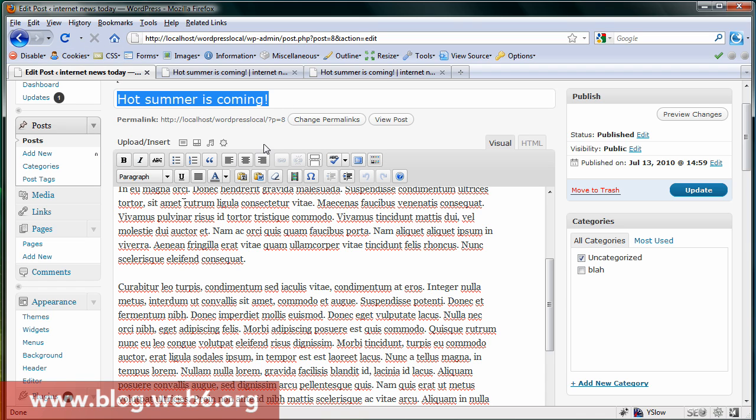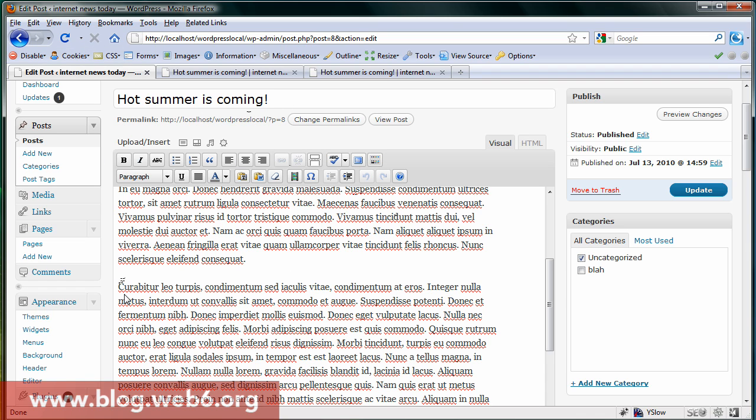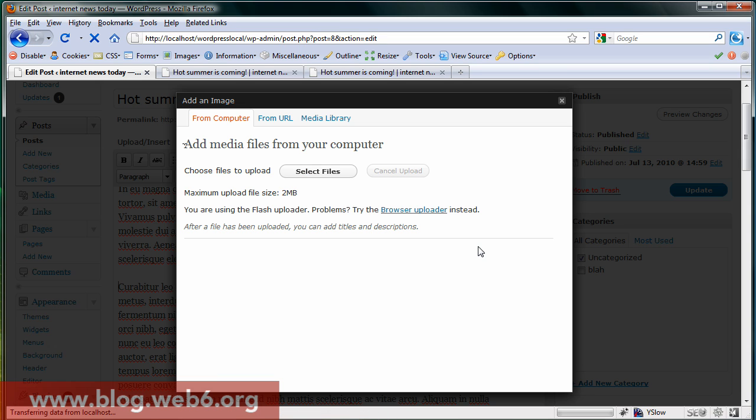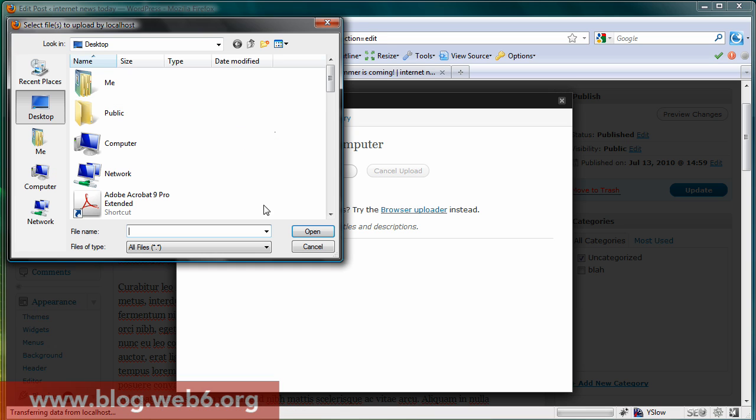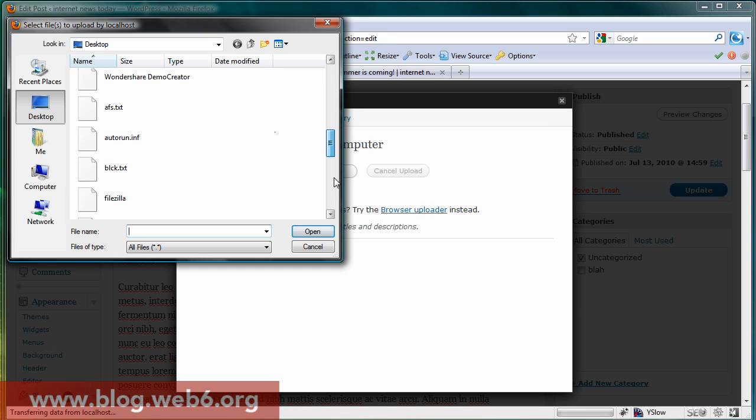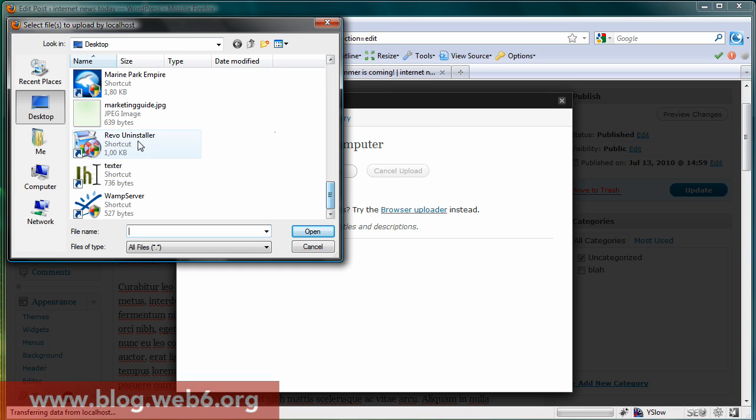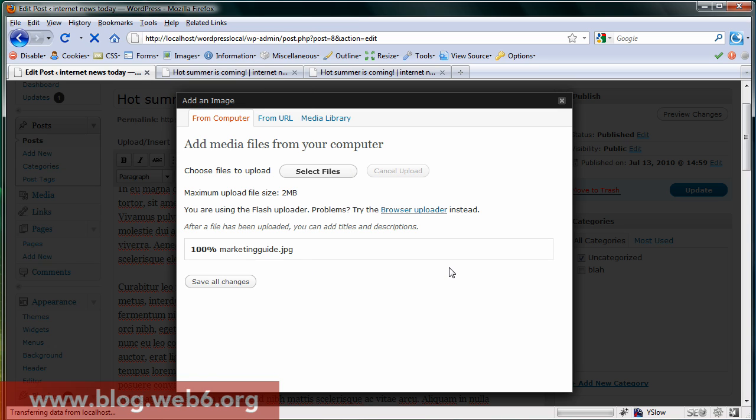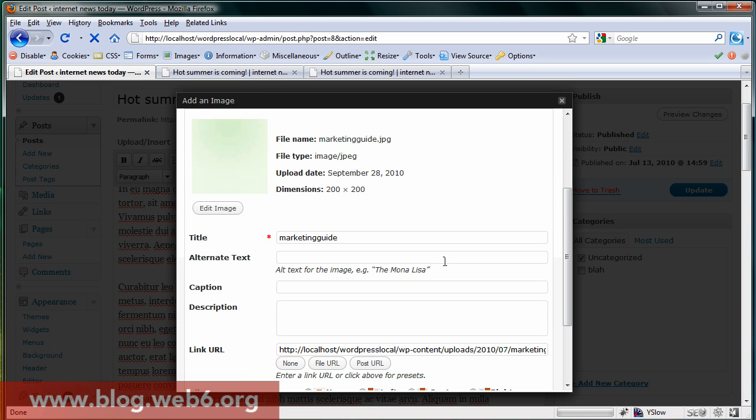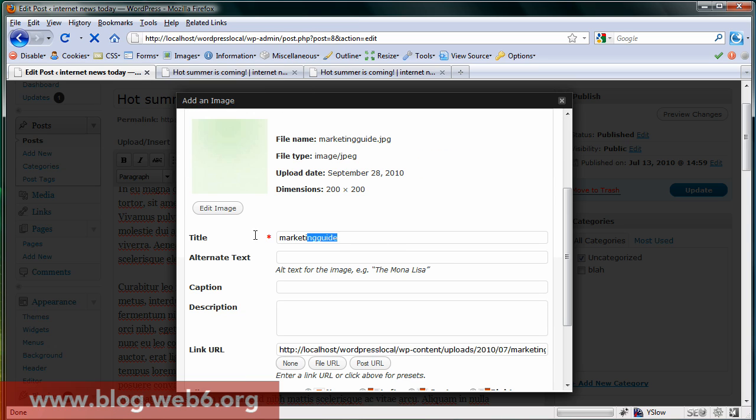So the first step is going to your dashboard and editing this post. Around those words, I'm going to click that upload image button and I'm going to load from my computer. So I'm going to select files, and you see this is my image, and open it.